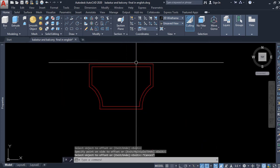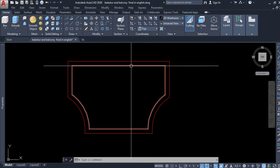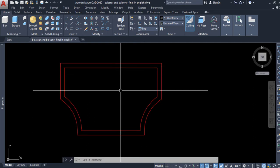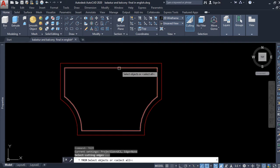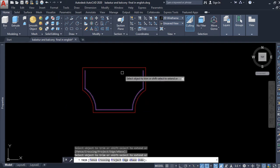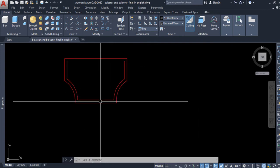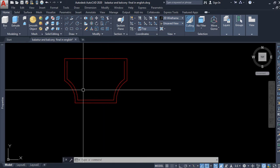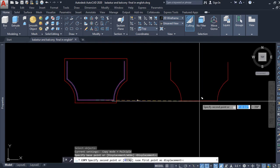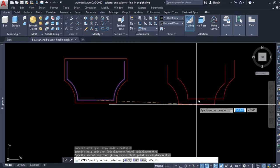At this moment we will trim out this line from the drawing as it will no longer be required. I type TRI from the keyboard as a shortcut command for trim, press enter, select this line to trim it out, and press escape. Now I will copy this inner polyline so that I can use it in the latter part of this tutorial. So I copy and keep this polyline here for future use.